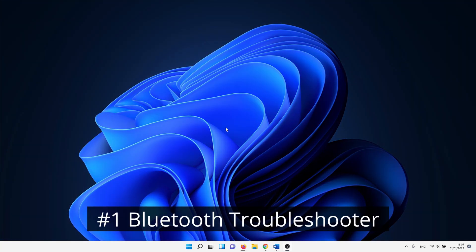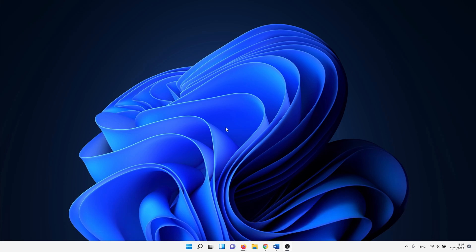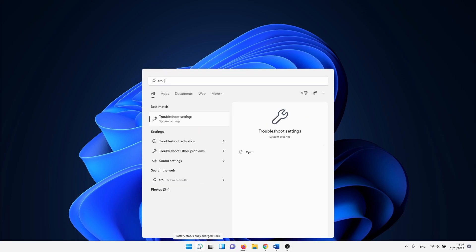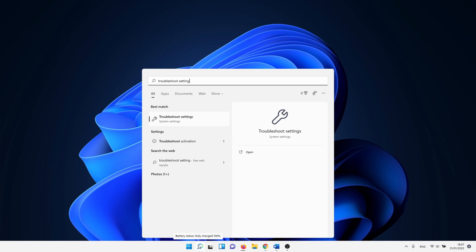In the first method we start with one of the built-in troubleshooters in Windows 11. This is a good way to start as the troubleshooters can solve quite a few problems. Click on the window search icon and type in troubleshoot settings. Click on it.